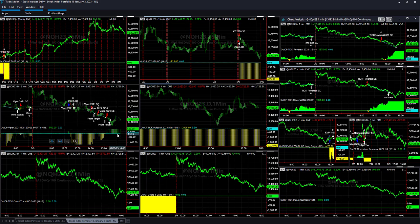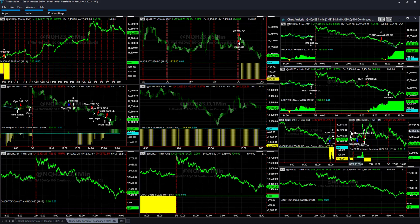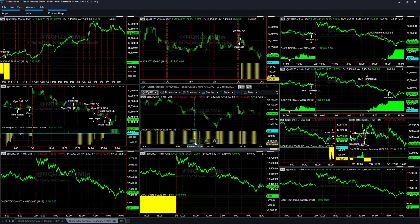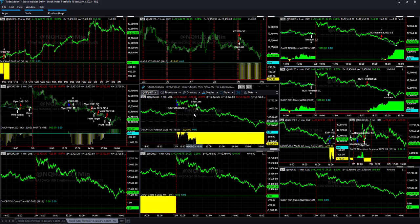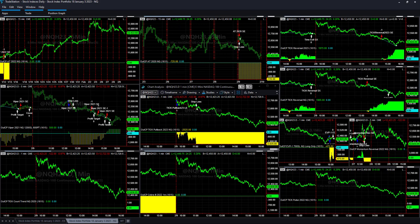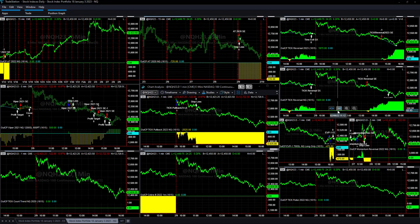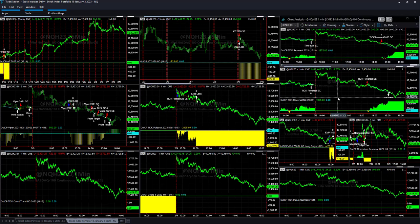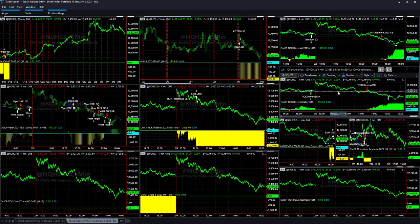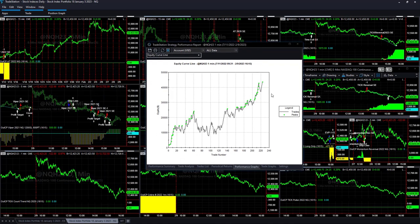Viper was up on the day by $580. 2020 was down on the day minus $725. Tick Pullback was also down on the day, took the long trade up here, stopped down as the market rolled over. Both Tick Reversals were up on the day.